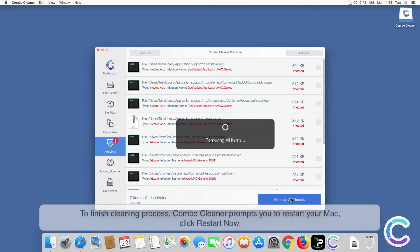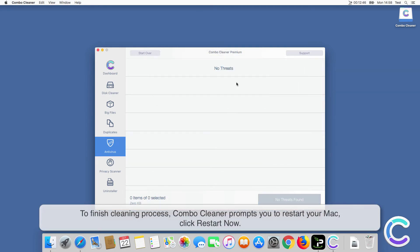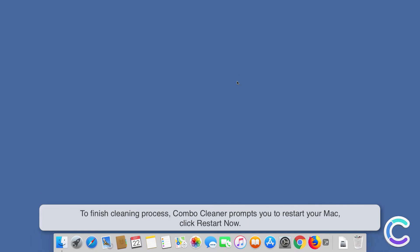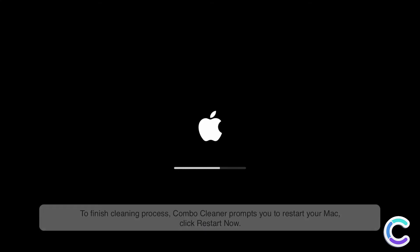To finish the cleaning process, ComboCleaner prompts you to restart your Mac. Click Restart Now.